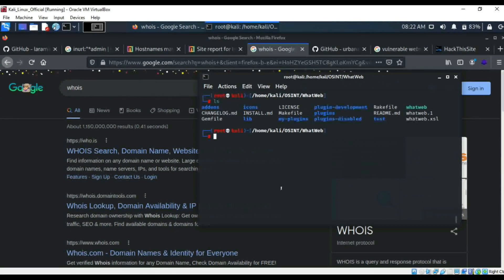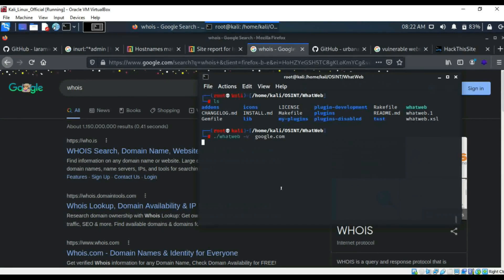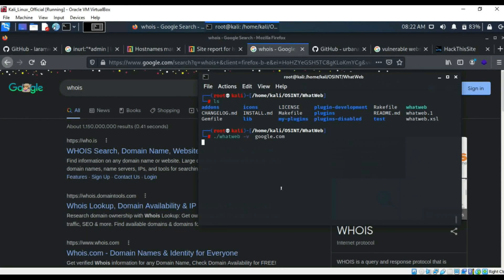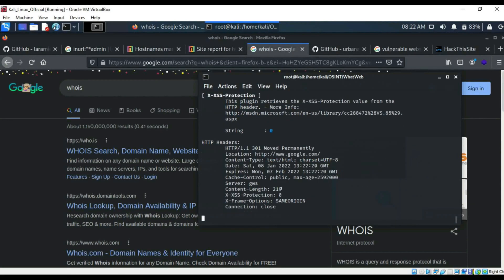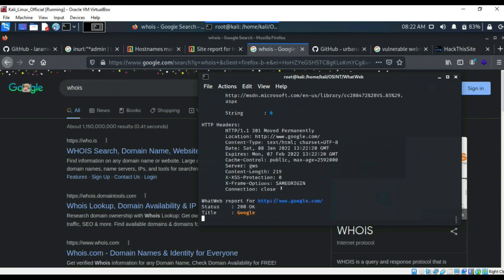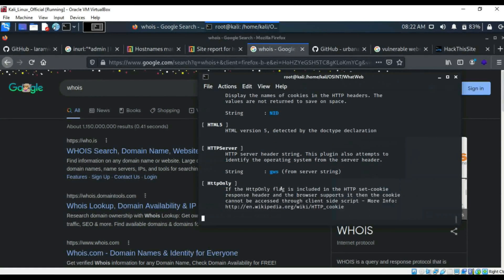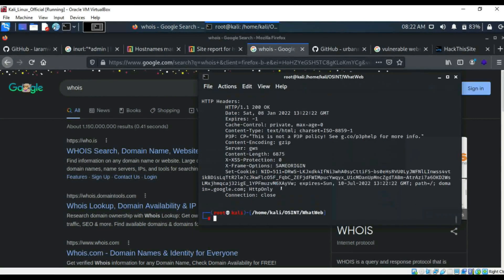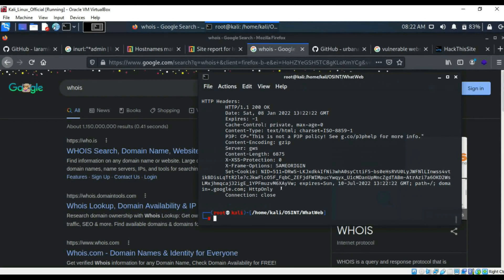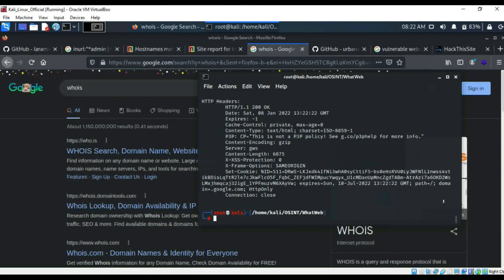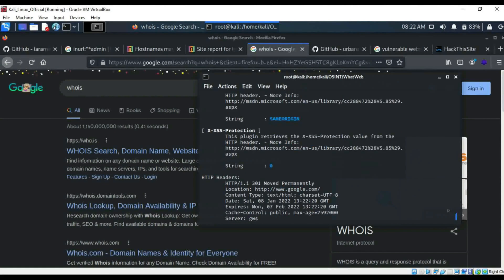So we want to do dash V for verbose. And then we want to do google.com. Click enter. Let the scan run. If it runs, there we go. So now it starts giving out all the information. So you do dot slash for making it runnable and then you run the program of WhatWeb. Dash V stands for verbose and makes it so all of the information that you get given comes out at the time it basically finds it.